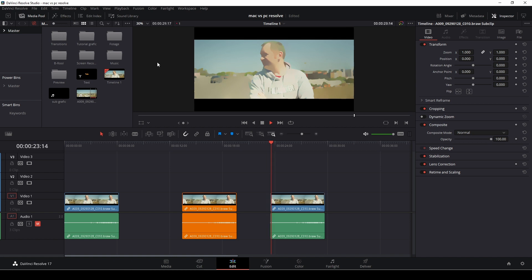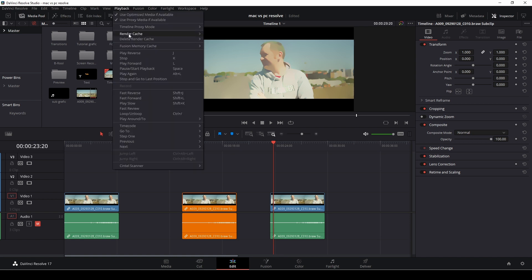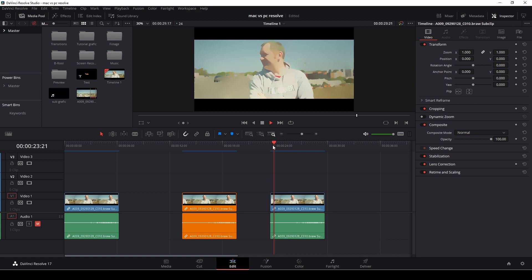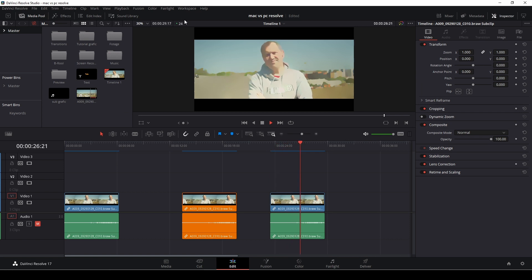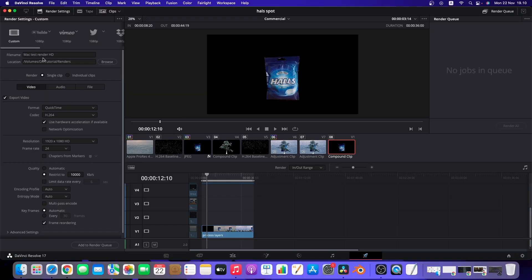So on PC we have the effect and we'll see it's running 1.5 frames a second, a little more than the Mac but nothing useful for playback. So again we'll go into playback and I'm going to render cache and put that to smart and after rendering you'll see it runs smoothly. Pretty nice.